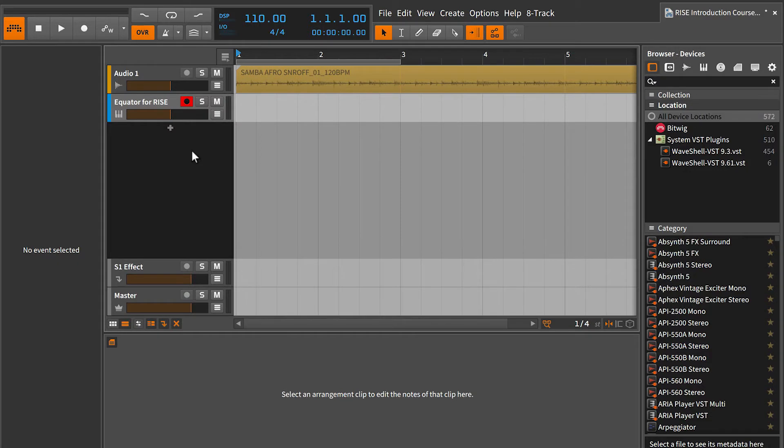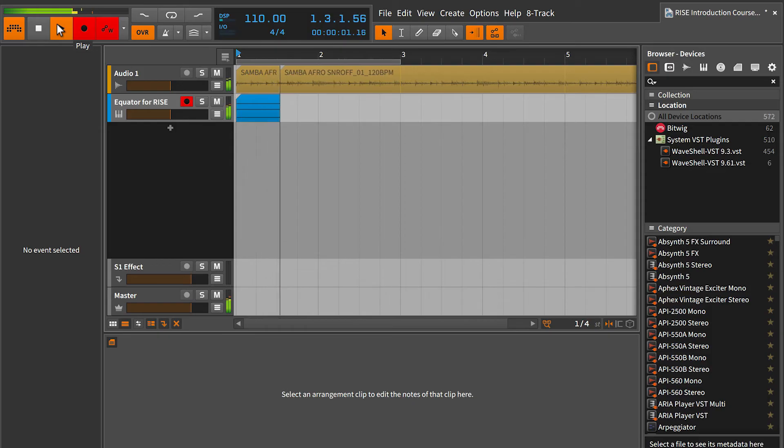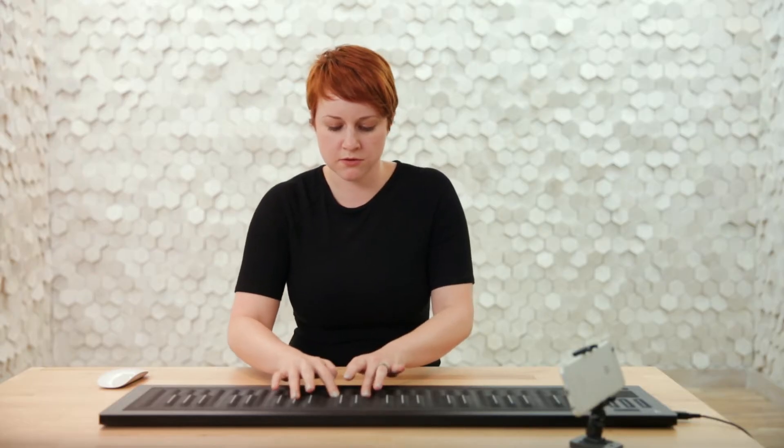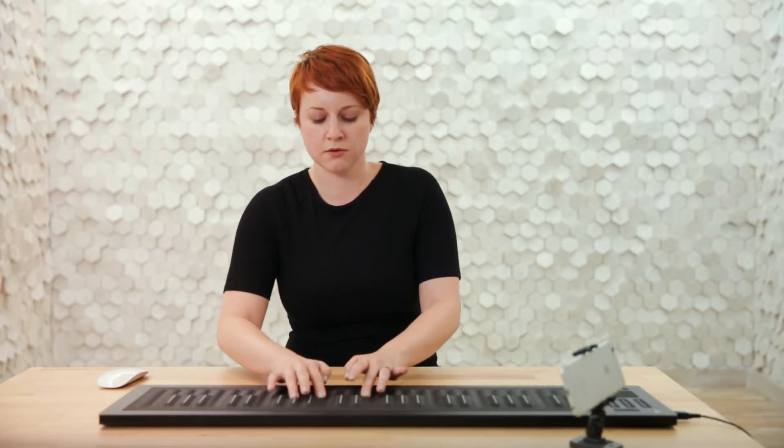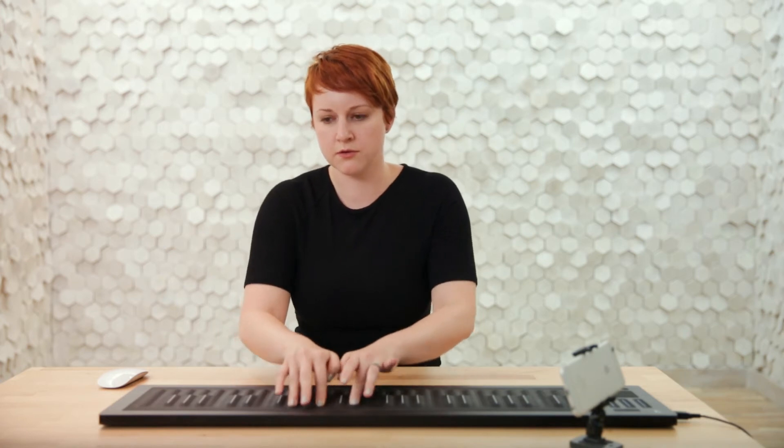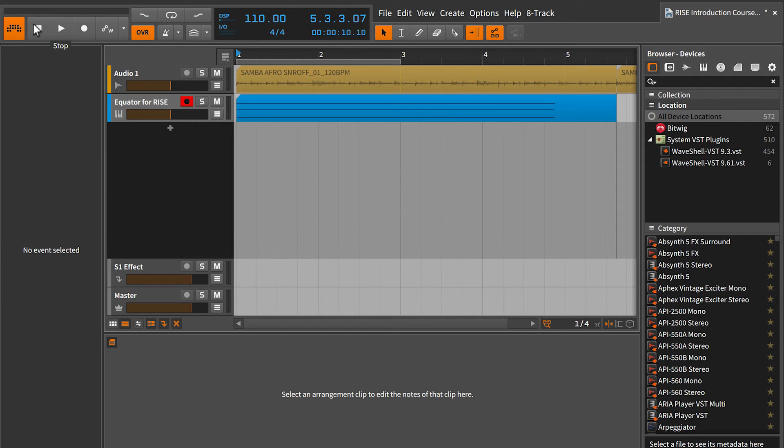Now let's record some material onto this track and see what there is to see. I'm also going to record a short video of this performance on my phone, which I'll use later when submitting my second assignment. I've got the track armed. I'm going to press record on the transport and lay some chords into the arrangement. All right, I'm happy with that.